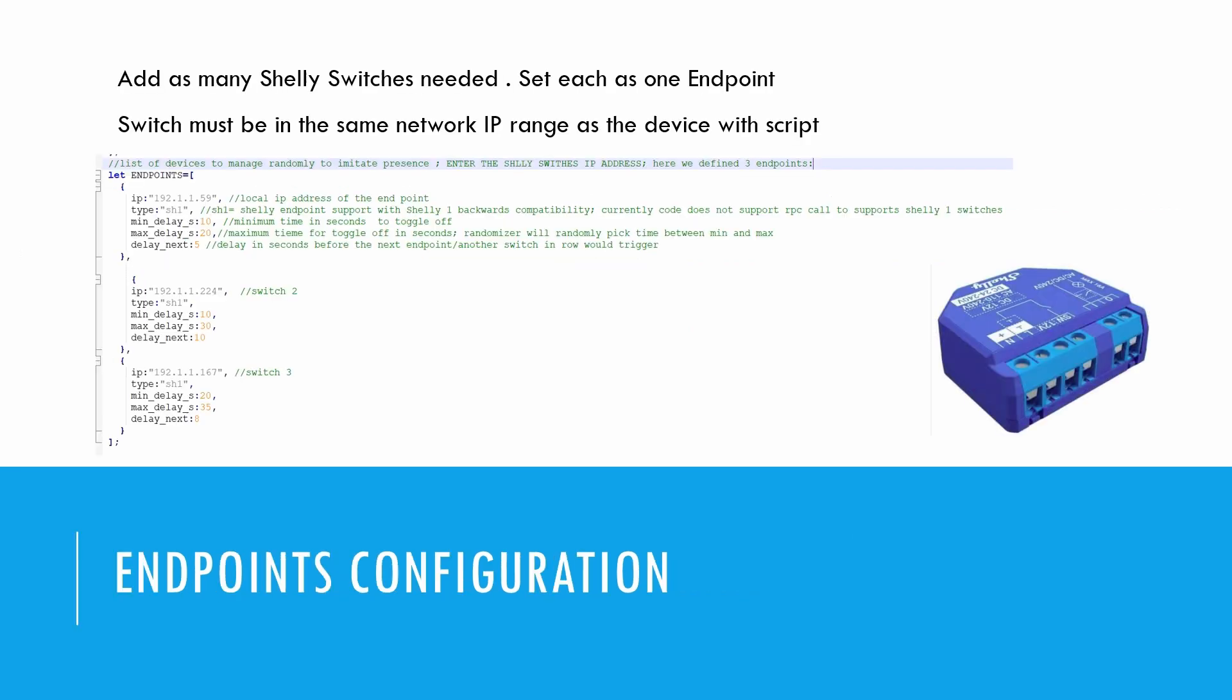Use the Shelly Smart Control app to find the IP addresses of your endpoints. This will help in configuring the script accurately.